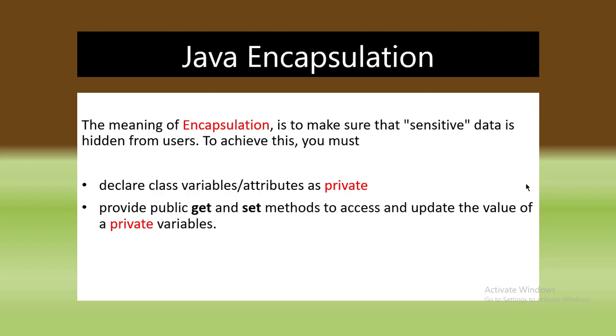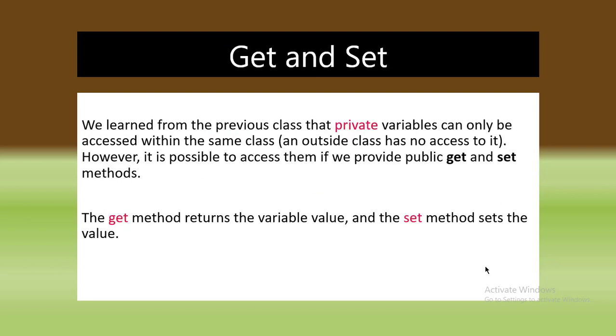Using encapsulation, we can allow the programmer to decide on the access to data and methods operating on that data. For example, if we want a particular piece of data to be inaccessible to anyone outside the class, then we make that data private.